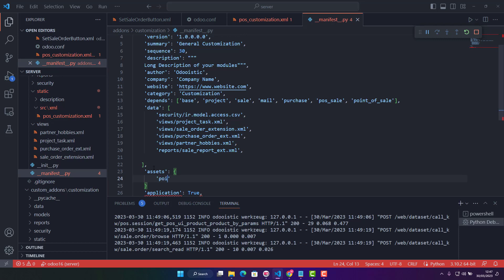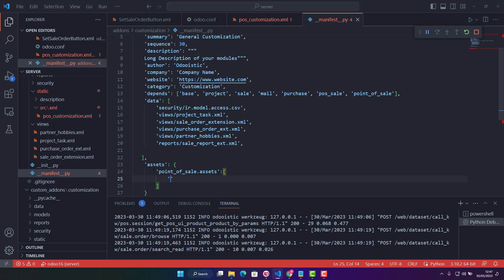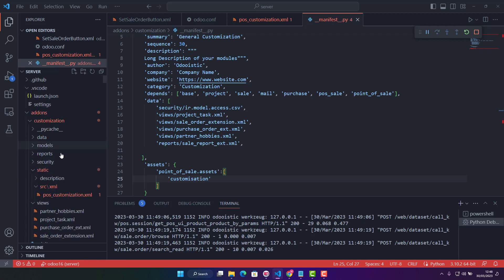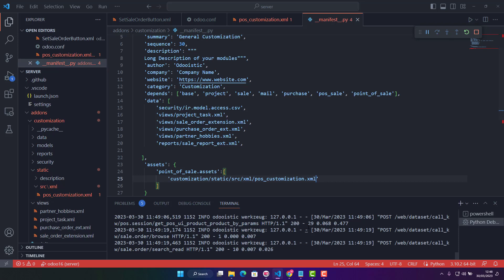In the assets section we write 'point_of_sale.assets_backend' and then provide the path: first the module name which is 'customization', then the folder 'static', then 'src', then 'xml', and then the filename which is pos_customization.xml.